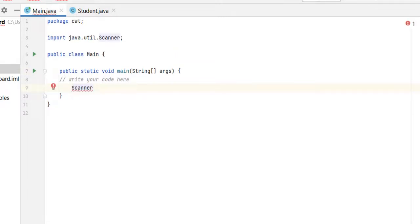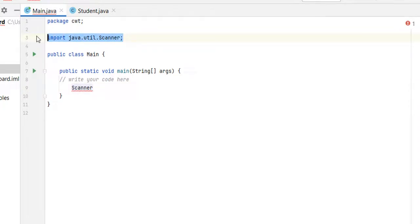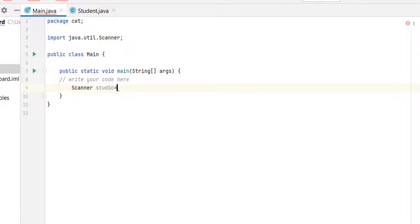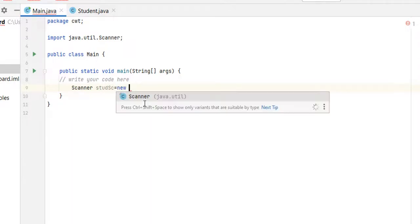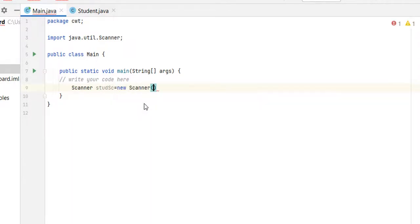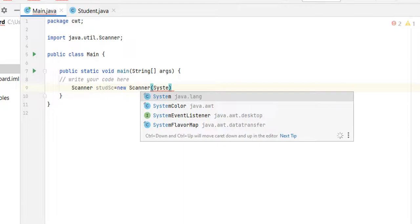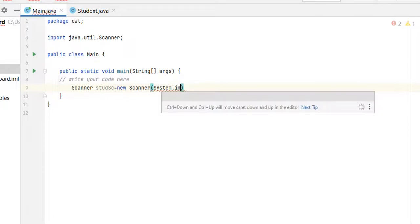The Scanner class is available in java dot util. You can see that as soon as you write Scanner, java dot util Scanner input is added by IntelliJ IDEA. Student Scanner equal to new Scanner and here we need to pass System dot in.